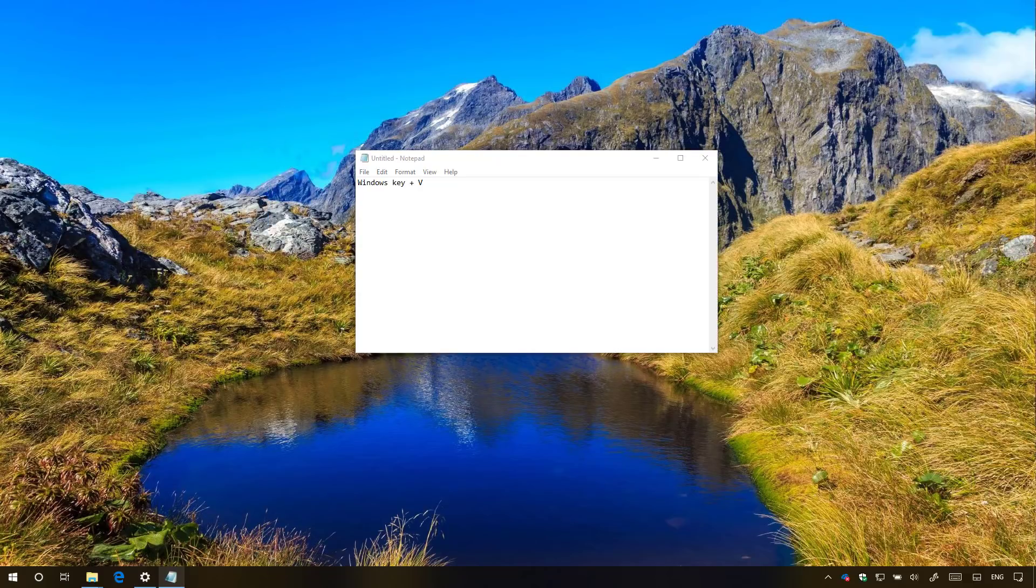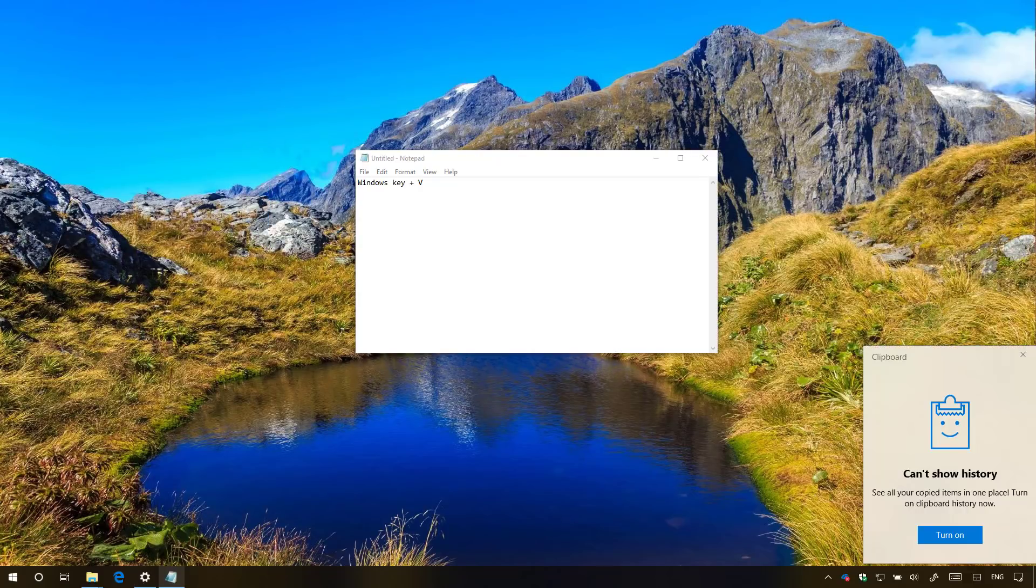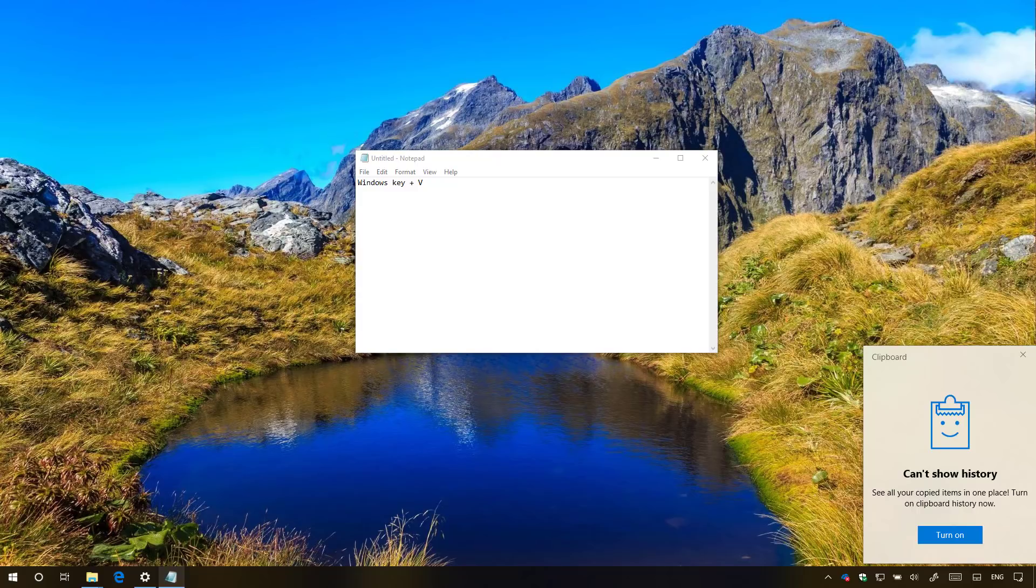Alternatively, use the Windows key plus V keyboard shortcut, and if that opens the Clipboard experience, then you're running the Windows 10 October 2018 update, because this feature is only available on the latest version of Windows 10.